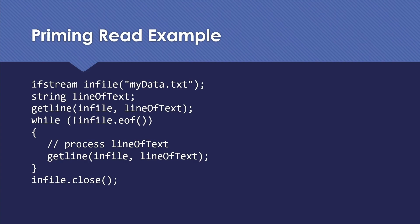So an example of that. I open up a file, my data.txt, set up a string to hold lines of text from that called getline. So that's my priming read. Then while I'm not at the end of the file, I do whatever I want to do with my line of text that I read, and I get the next line of text. And of course, when I'm all done, I'm going to close my file. And that will work correctly.